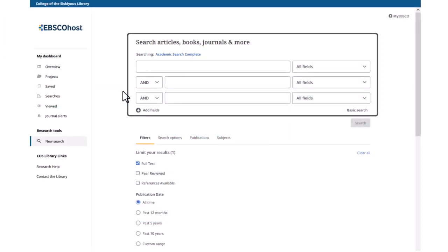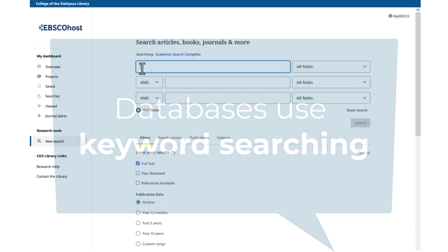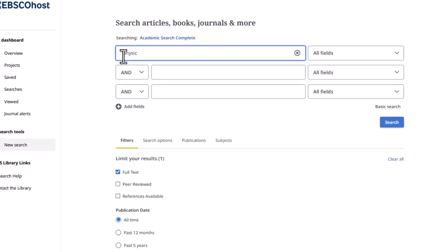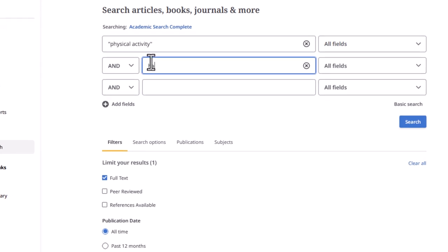Using the search box on the opening screen, type in the keywords for your topic. Keep in mind that databases operate using keyword searching, which is different from how most of us search the internet. For this example, my topic is whether physical activity makes people happier, so I'll use the keywords physical activity happiness.